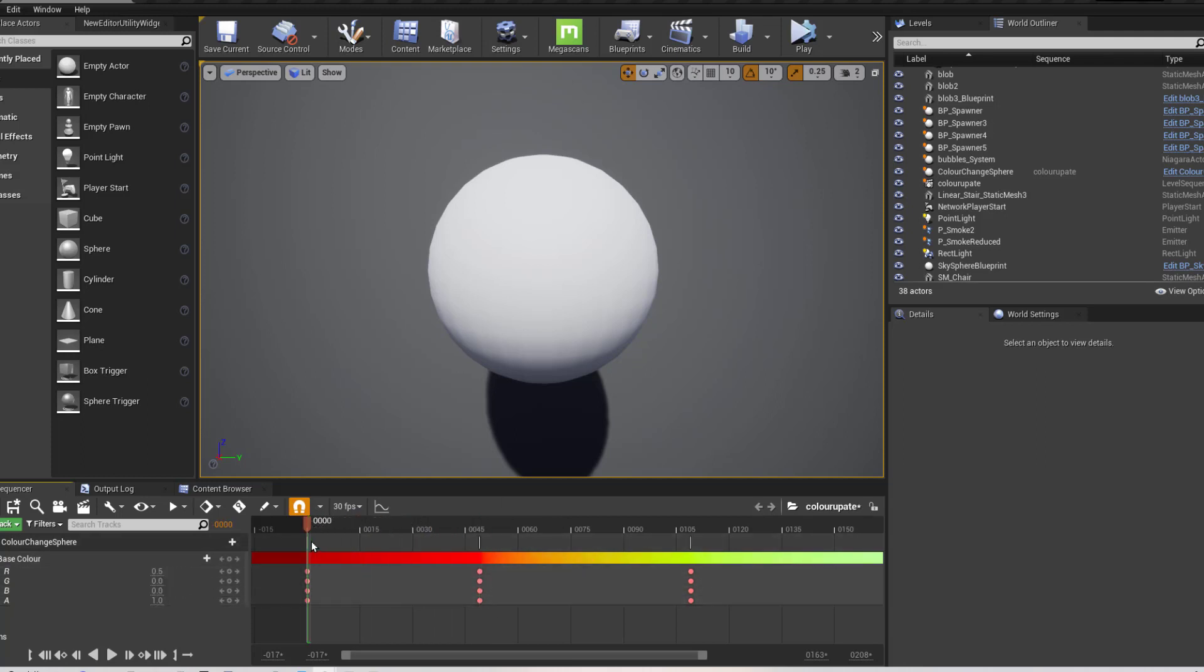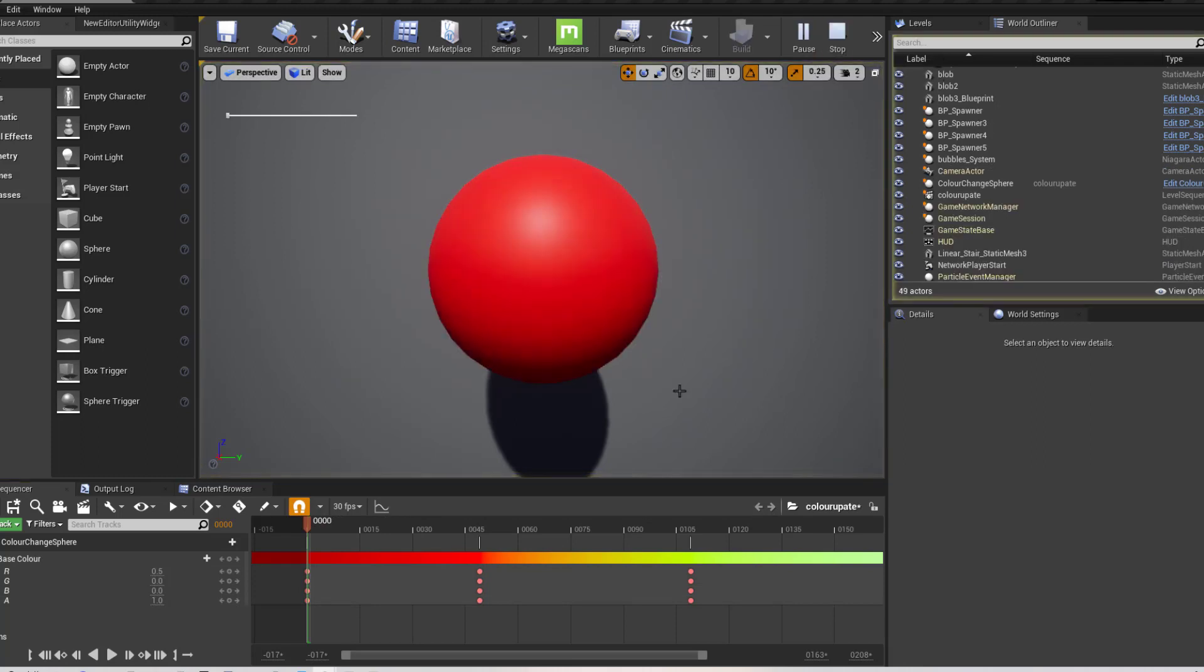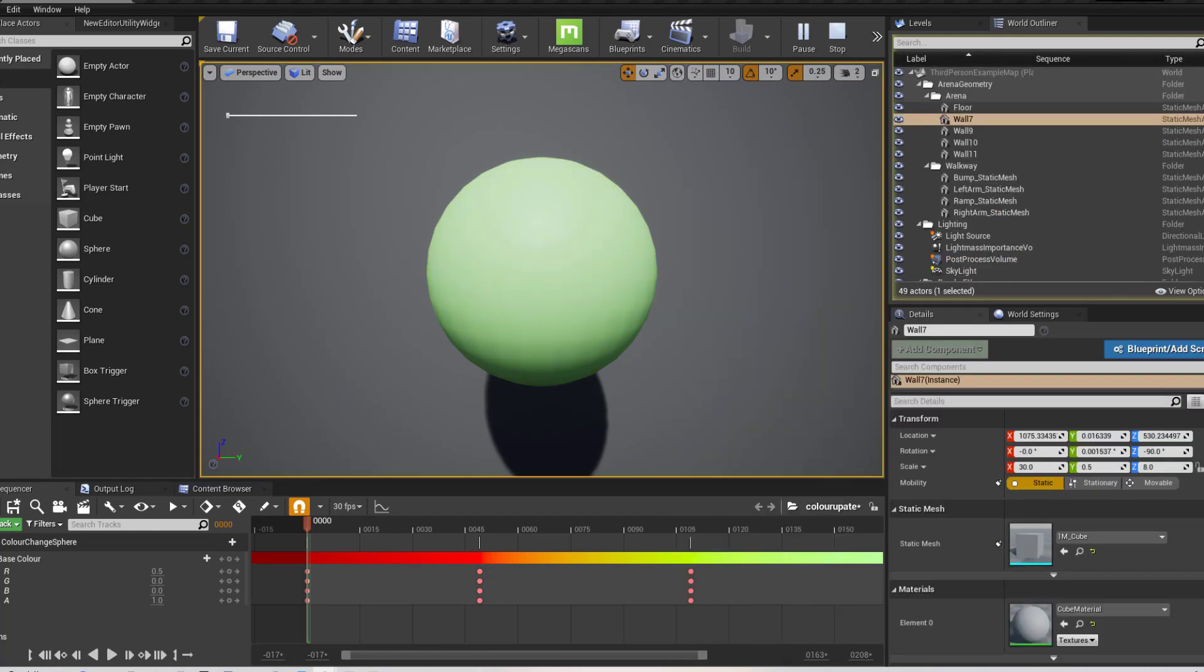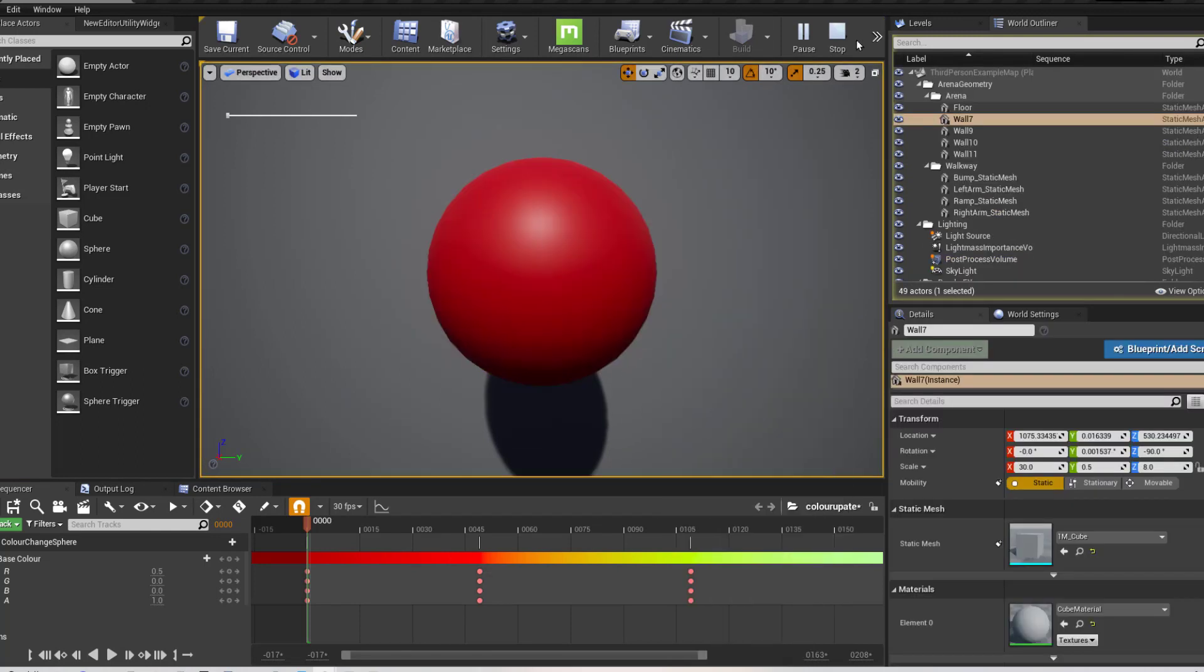So if you, I'll just demonstrate this, so it starts as red, goes to yellow and then goes to green. So it slowly changes the colour.